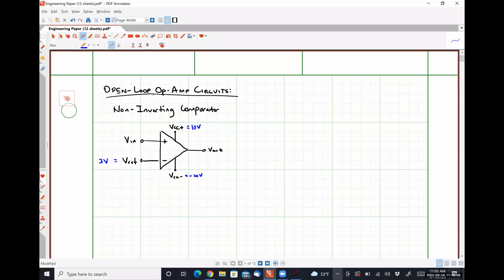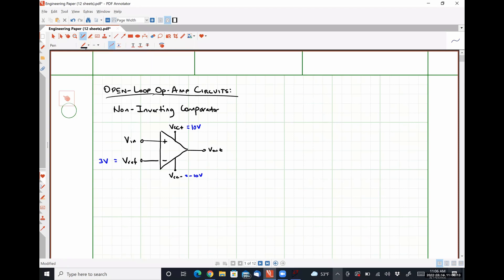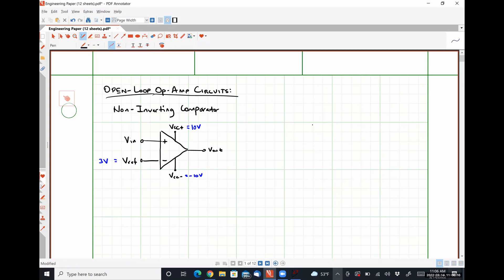What we're going to do is plot what our output signal should be based on the results of our previous class. I'm going to make a simple graph where the y-axis is Vout and the x-axis is VN.